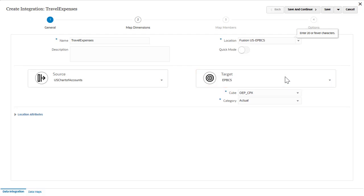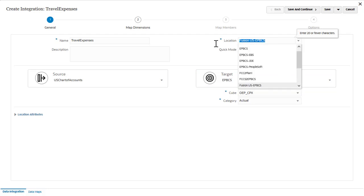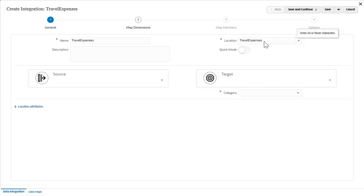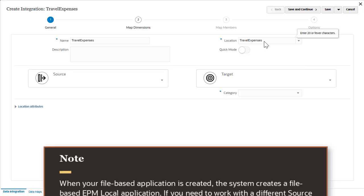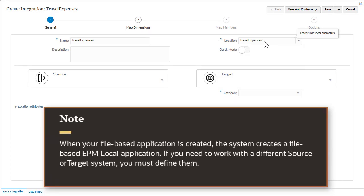If you enter a new location for your file-based source system, make sure to select a target application. When your file-based application is created, the system creates a file-based EPM local application. If you need to work with a different source or target system, you must define them.